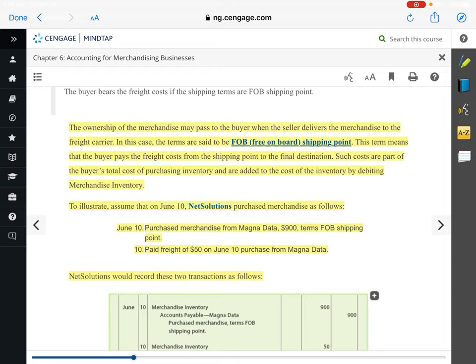They give us an example: on June 10th, NetSolutions purchased merchandise from MagnaData for $900, terms FOB shipping point, and also paid $50 in freight. With FOB shipping point, ownership transferred from the seller to the buyer at the shipping point, so the buyer had ownership of these goods while they were in transit, and therefore assumes the cost for the freight. How would we journalize this? We received merchandise inventory — that's an asset — so we debit merchandise inventory for $900.